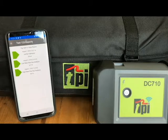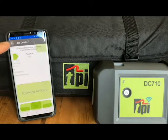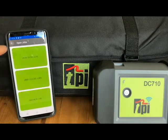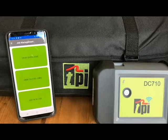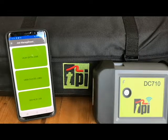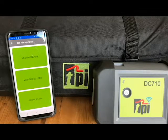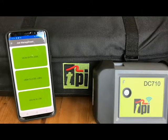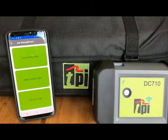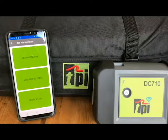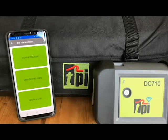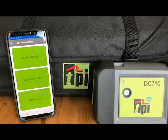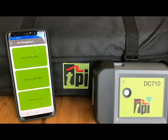And that is as easy as it is to work with the job management section within the TPI Viewer. Look out for some more videos where we'll be going through different sections of the TPI Viewer to show you how easy it is to work with. Thanks for watching.